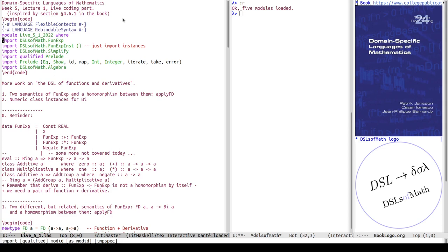I'm importing a module called FunExp which defines a data type for functional expressions of one variable — the one I've been implementing and re-implementing several times to show different aspects of computing derivatives and evaluating. I also have a separate module with instances for suitable type classes. Importing with an empty list means I don't import any usual names, just the type class instances. Then I'm importing a little helper function called simplify which does algebraic simplifications of the FunExp data type.